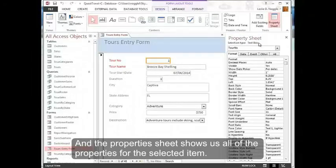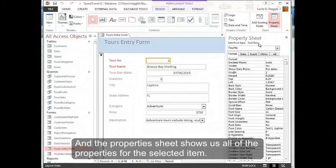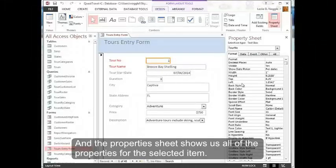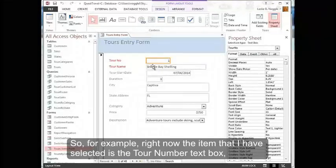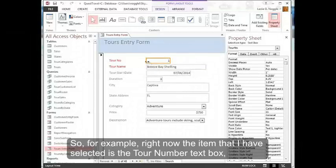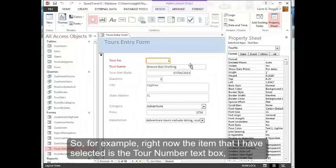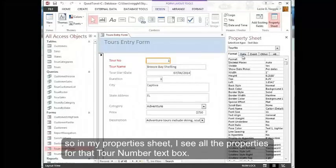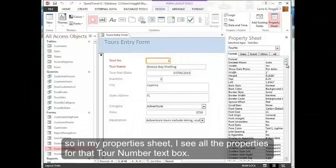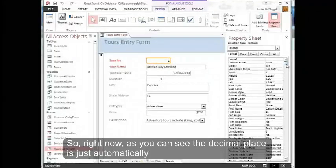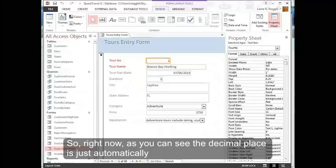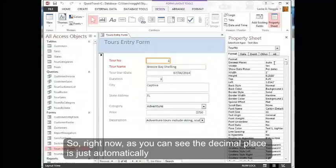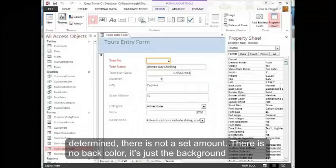The property sheet shows us all of the properties for the selected item. So for example right now, the item that I have selected is the tour number text box, so in my property sheet I see all the properties for that tour number text box. Right now as you can see that the decimal places is just automatically determined.